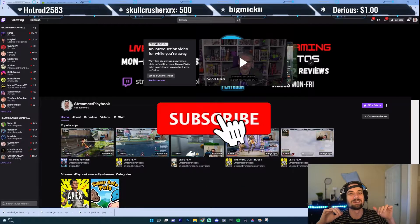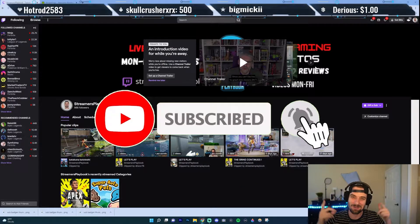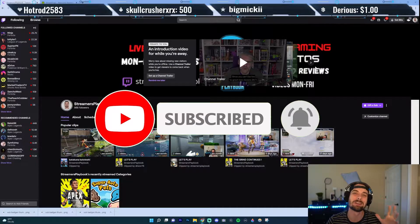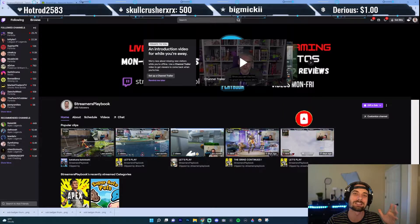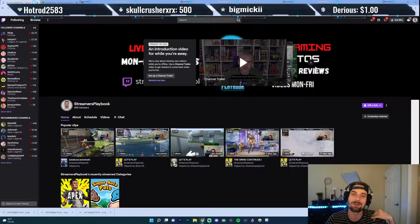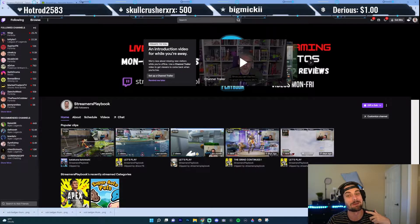What up, streamers? I'm Streamers Playbook, and I'm here to make your streams come true, baby. In today's video, I'm going to show you how to add your bits badges on Twitch. This is something I'm pretty sure you probably have never seen. I barely found out about this, and it's a cool little unique feature you could add to your stream. Let's go ahead and hop into this.